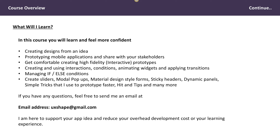If you have any questions, you can always send me an email and I will respond to you accordingly. I'm here to support your app idea, to reduce your overhead development cost, and also to improve your skills in learning Axure RP9.